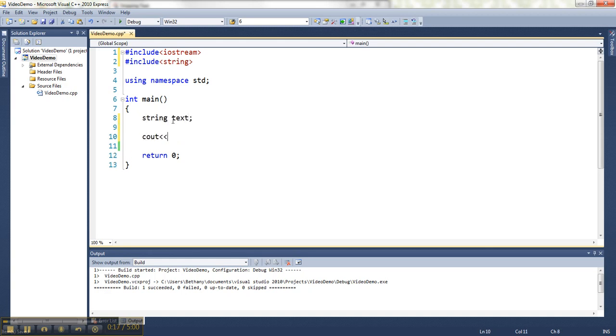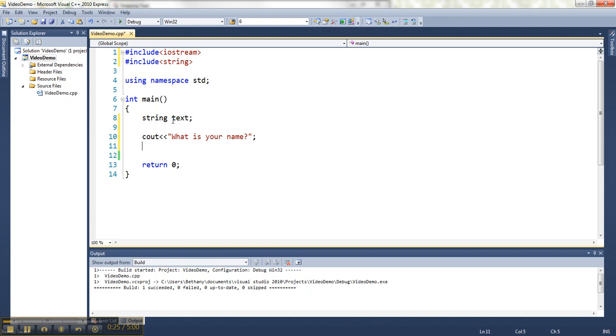So let's say I ask them, what is your name? And then the way we've seen so far to get input is to use cin. So if I do that,